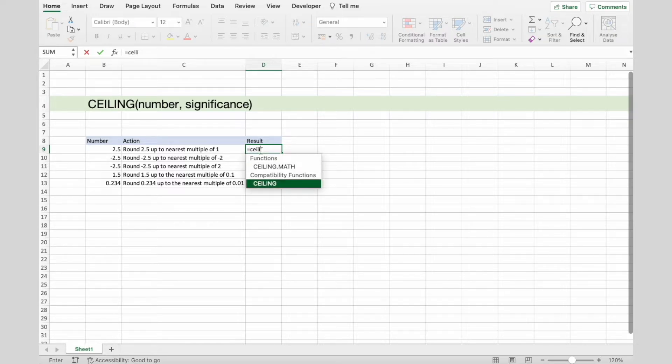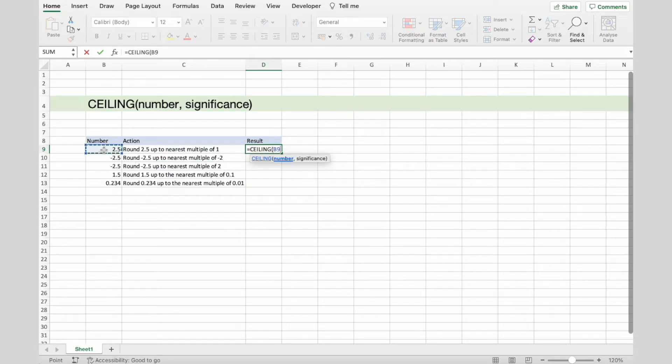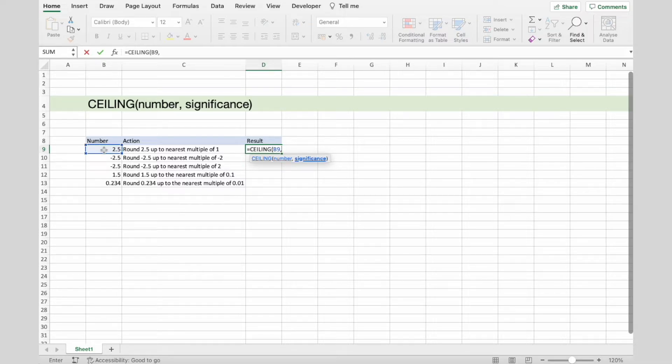So, type in the function, select the number, comma, and now for a significance number, add 1. And press Enter.